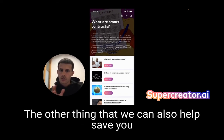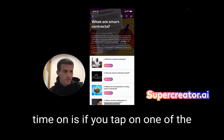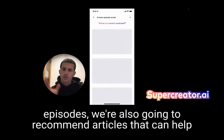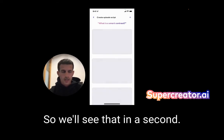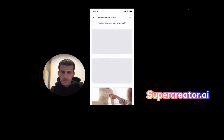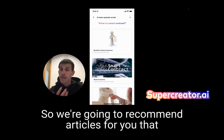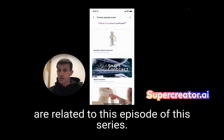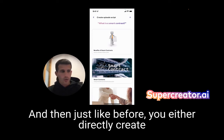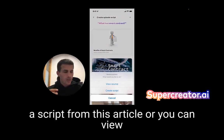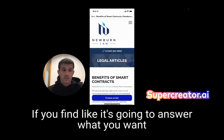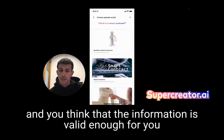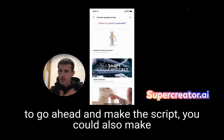Here's what's been generated. The other thing that can also help save your time is if you tap on one of the episodes, we're also going to recommend articles that can help you create the script for making the video. We'll recommend articles related to this episode and series. Just like before, you can either directly create a script from this article or you can view the source, go over it, and then create it — if you find the information is valid enough to go ahead and make the script.